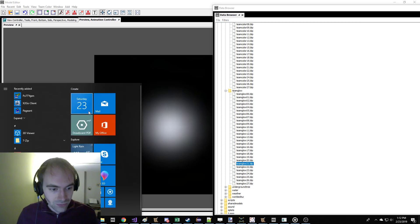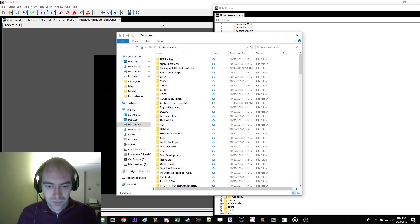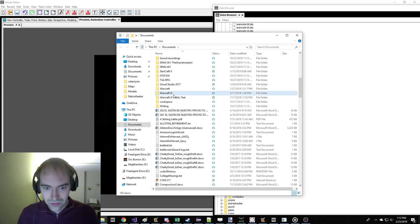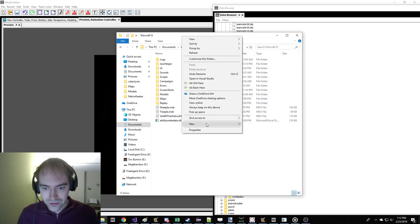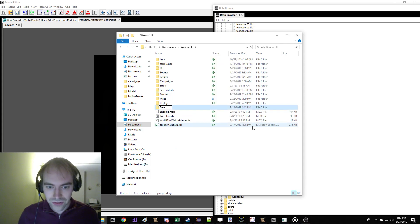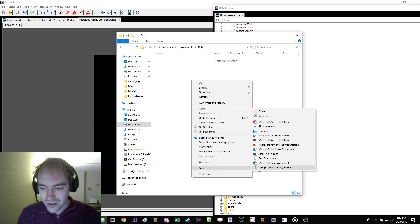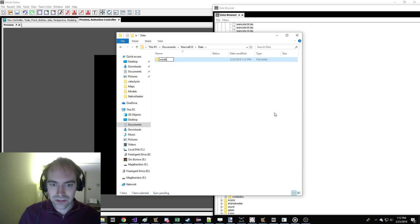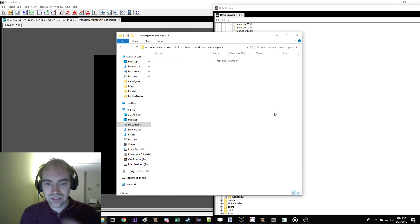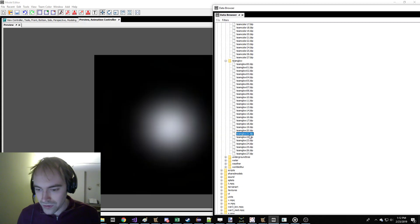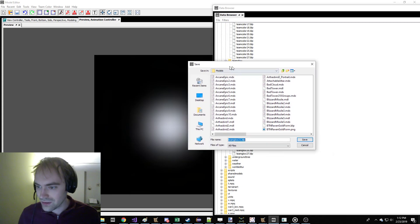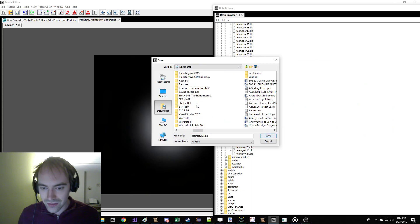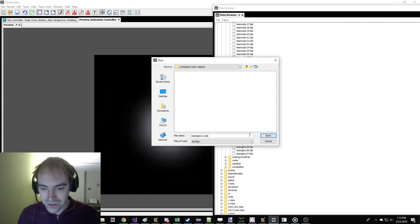Great. So make a folder on your computer that is going to be our workspace. Sure, we'll make a data folder. And this doesn't – I'm making up folder names. So this is going to be workspace, color, place.